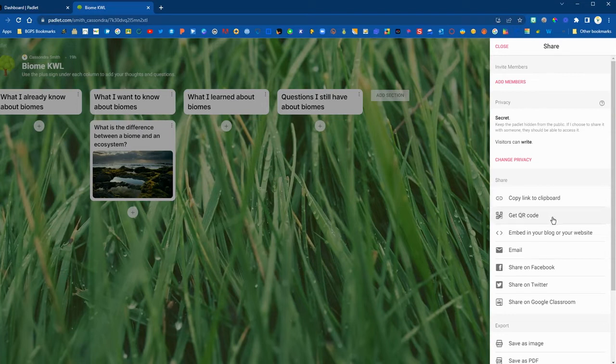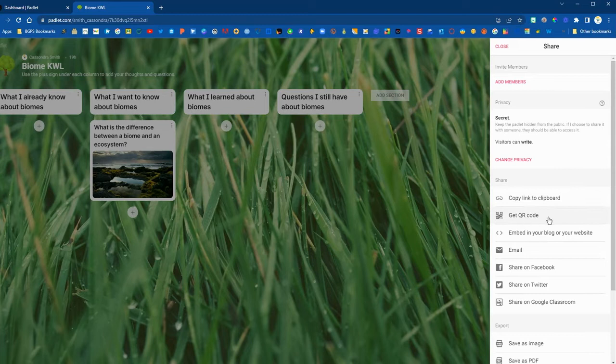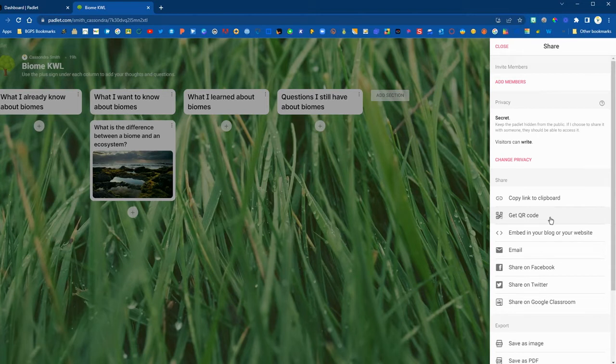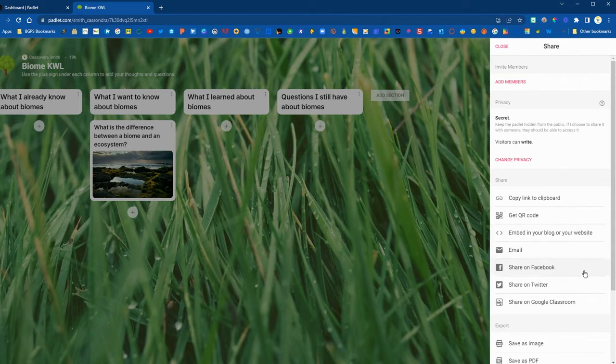Now to share it you can share via a link so you can copy the link and then you can add that to any assignment. You can add it to a Google doc. You can also use a QR code if you want students to be able to scan that using their devices. You can share a QR code or the link. You can embed the Padlet on your website and you can also share it directly to Google Classroom.